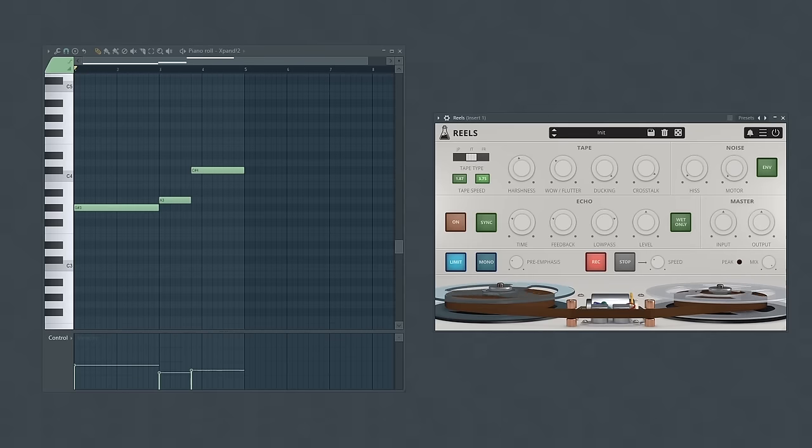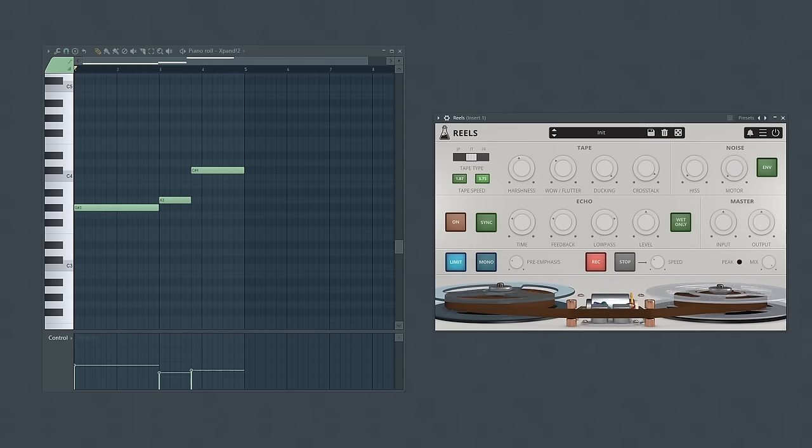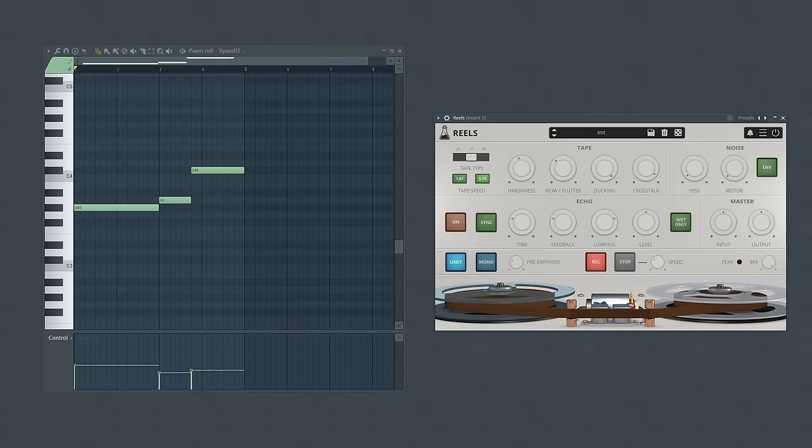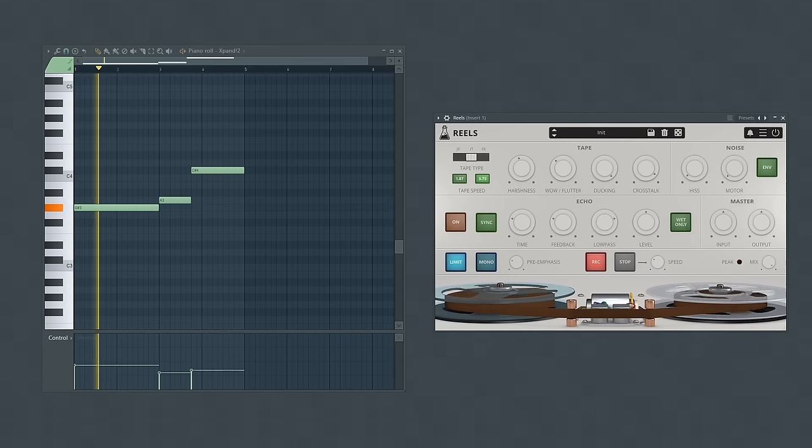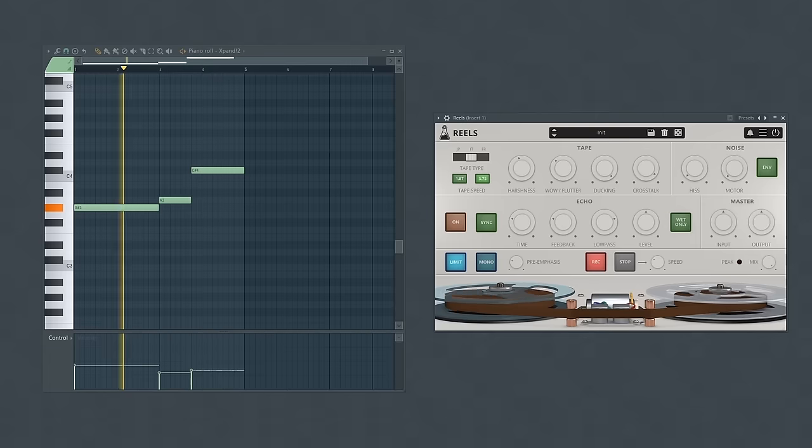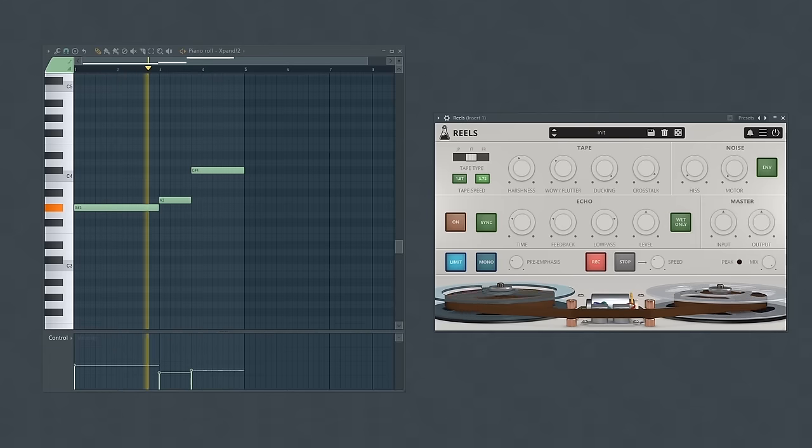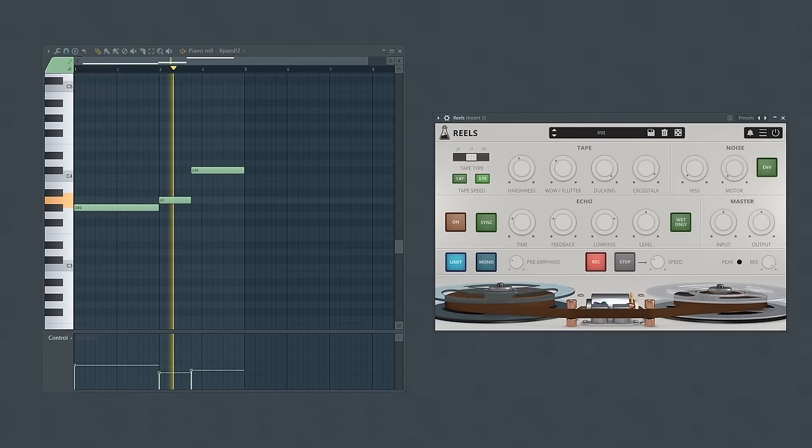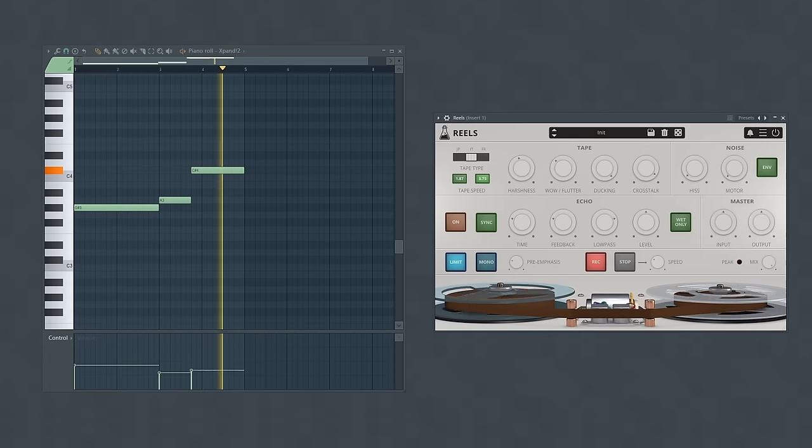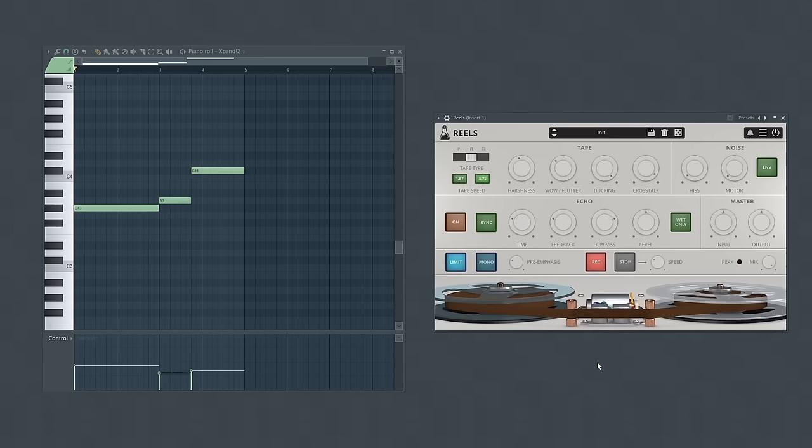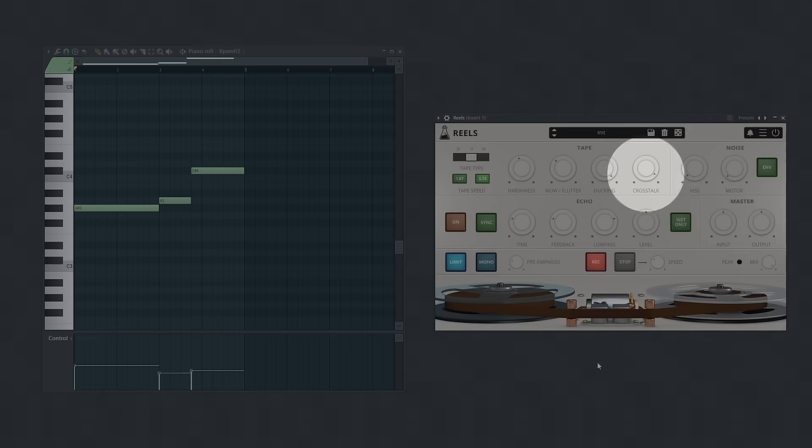So to help the sound even more old school I'm going to use Reels which is a tape emulation plugin. And as you can hear it degrades the audio quality but it also does one other thing that's really useful here. Many tape emulation plugins will take your sound and put them into a narrow stereo field. You can hear the difference as I adjust this dial.